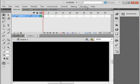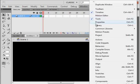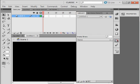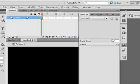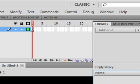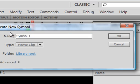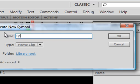Open your library panel under windows or if you already have it docked here open it. Come down the corner creating a new symbol and we're going to call this one SPARK1_MC.